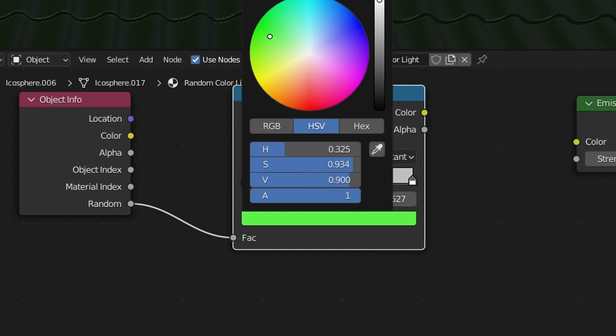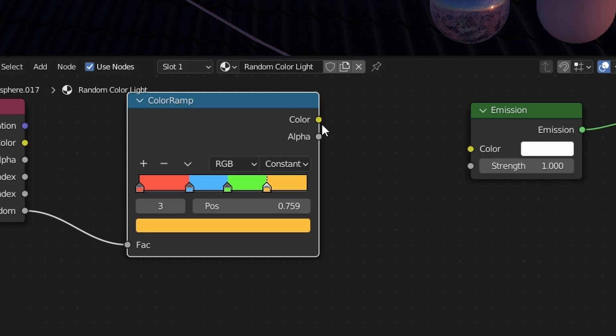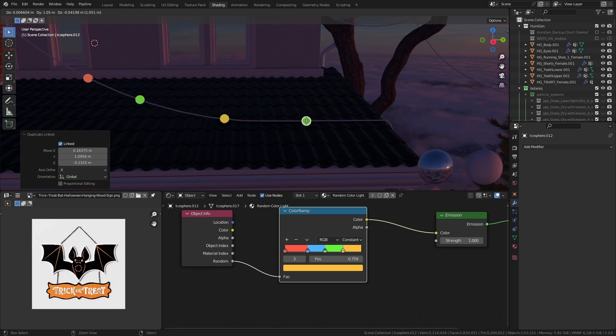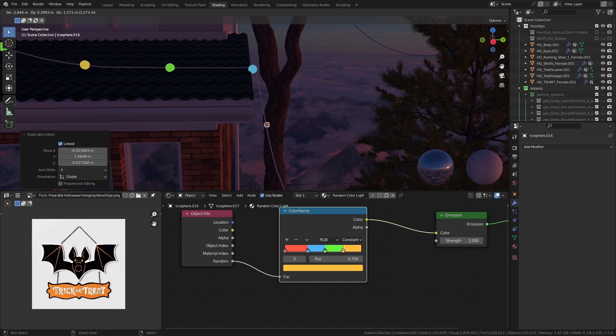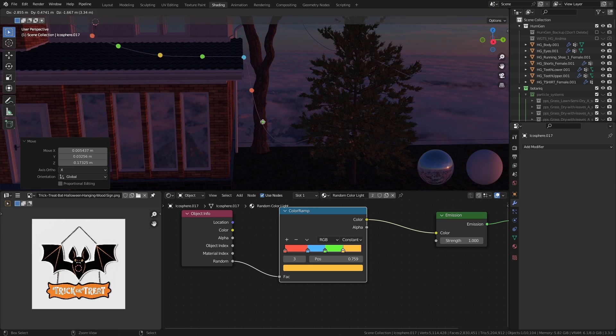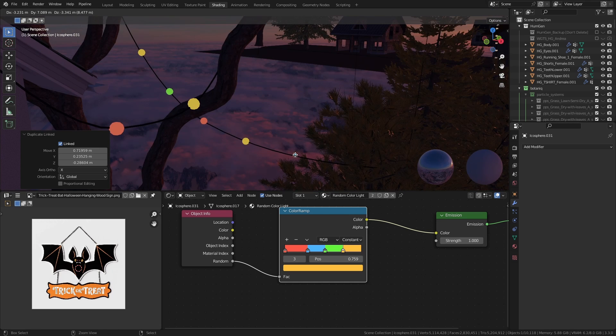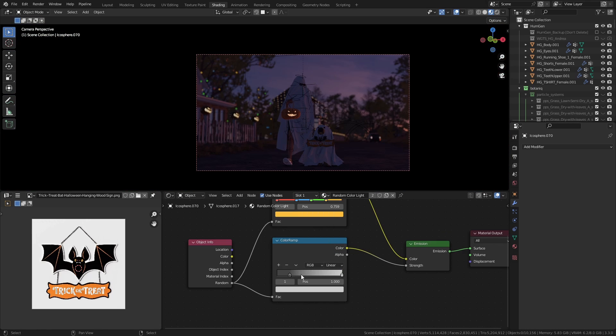If we then use the output of this ColorRamp to drive the color of the emission, each time we duplicate the icosphere it's going to give us a new random color. So I duplicated it and placed all of those lights following the cable, and also used the same setup to create random emission strengths as well.